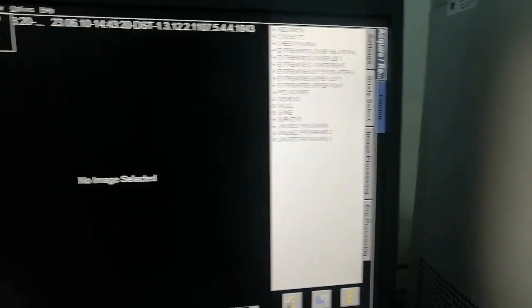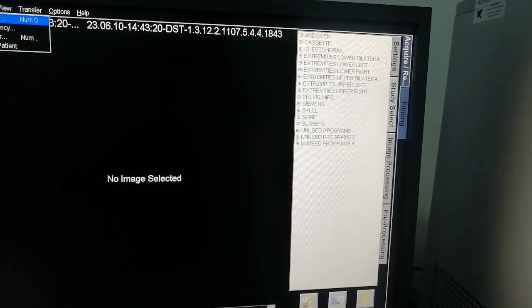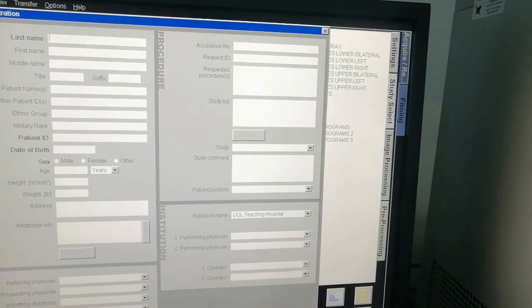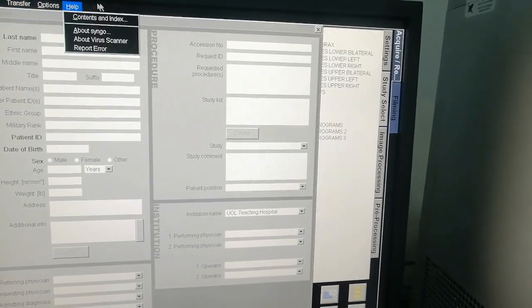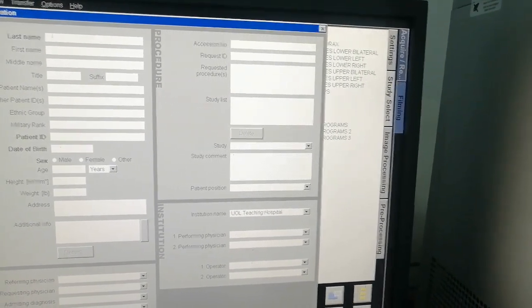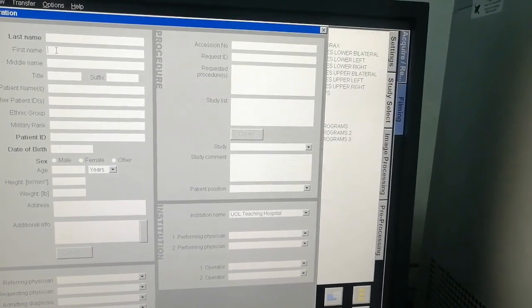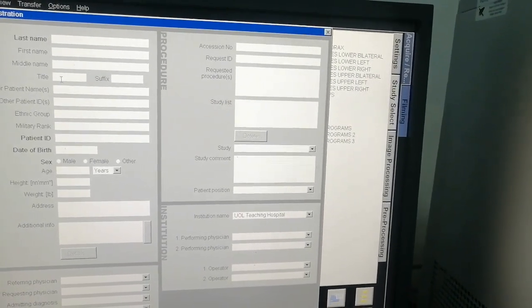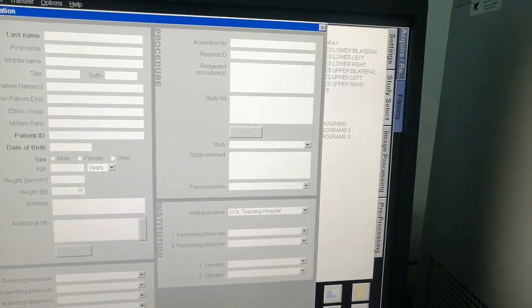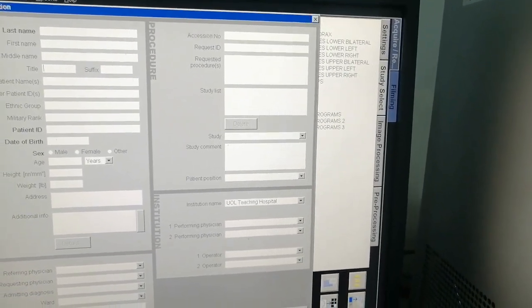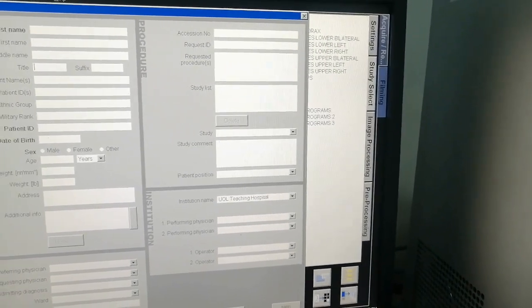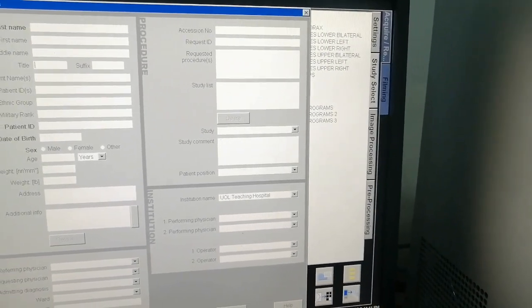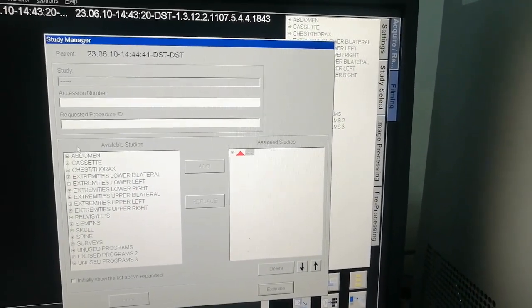There is no need to adjust the KV and mA manually every time. I will show you here in the register, in the patient entry section, you can add the data. After adding it, you can simply search it. You can press it on emergency and examine it.